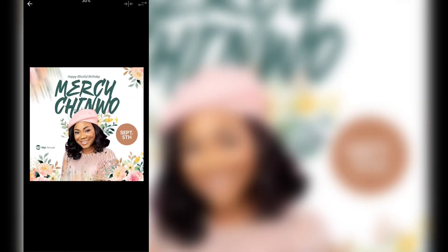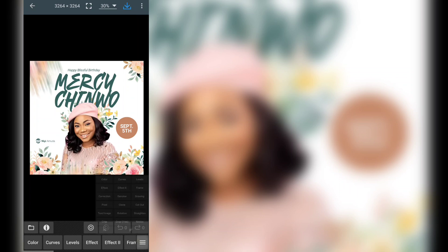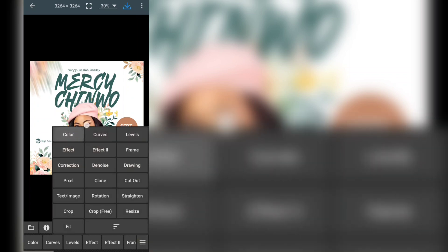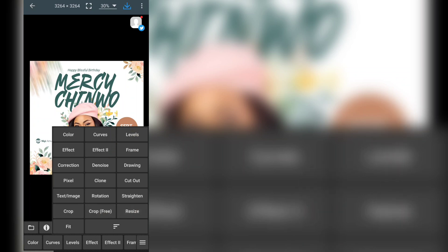After that, you have a button to zoom in or zoom out your image. Now let's go to the various tools in the menu. If I click on this, you're going to see all the tools: we have Color, Curves, Levels, Effect 1, Effect 2, Frame, Correction, Noise, Drawing, Pixel, Clone, Plot Art, Cut Art, Text Image, Rotations, Rating, Crop, Crop Free, and Resize. We're going to work with a few of them today, and in the next tutorial I'll show you the others. Let's begin with Color.